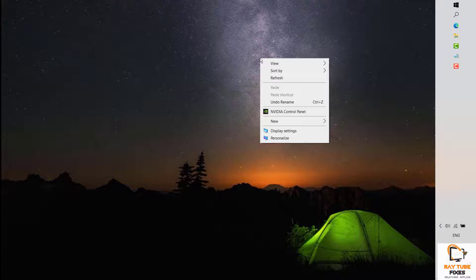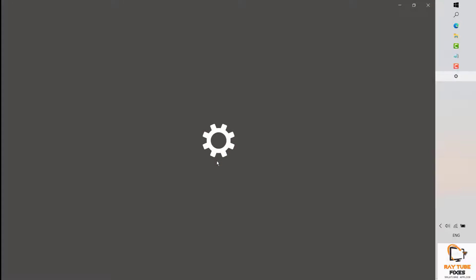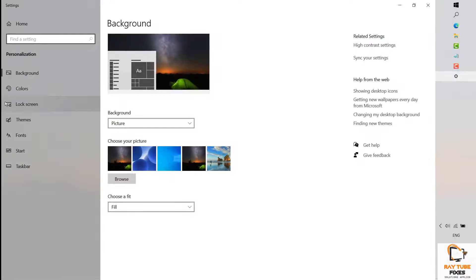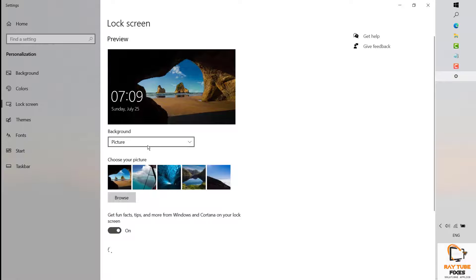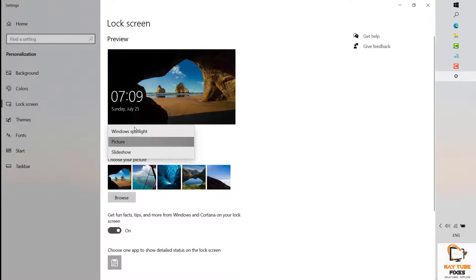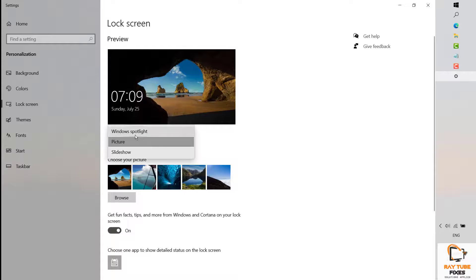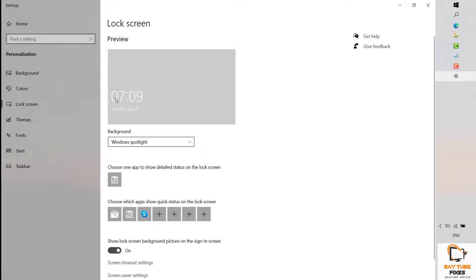After completing these steps, restart your computer. Once restarted, go back to the desktop, right-click, click Personalize, go to Lock Screen, and change the background from Picture back to Windows Spotlight to see if it is working.